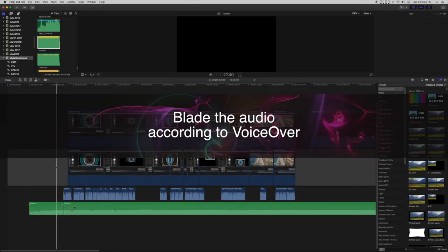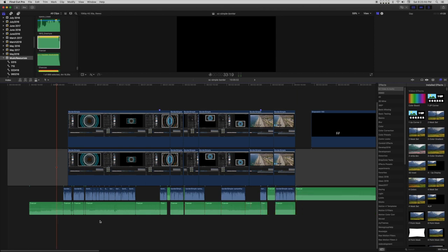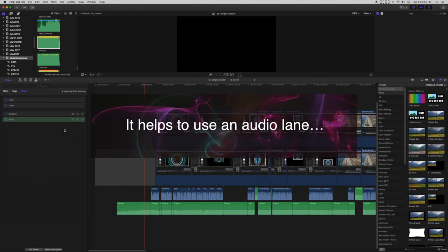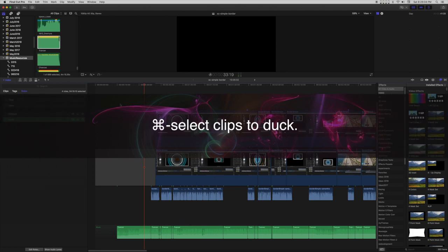Blade the audio according to the voice-over. It helps to use an audio lane. Command select clips to dock.